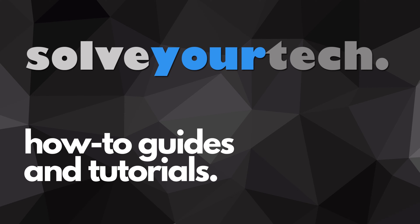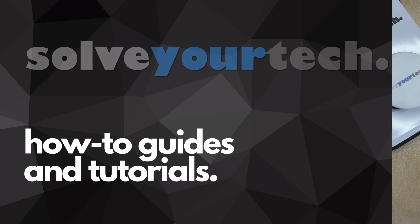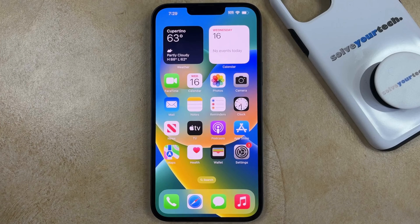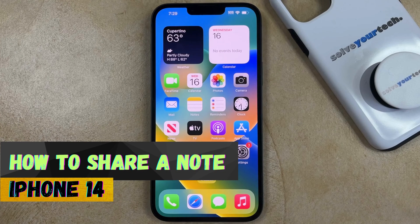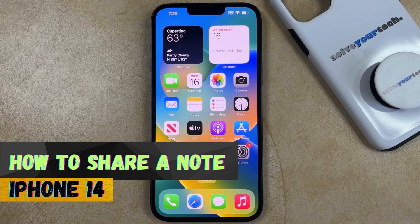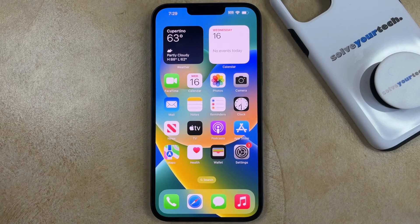SolveYourTech.com, your source for how-to guides and tutorials. Welcome to our video about how to share a note on iPhone 14. If this guide helps you out, then please consider subscribing and liking this video.